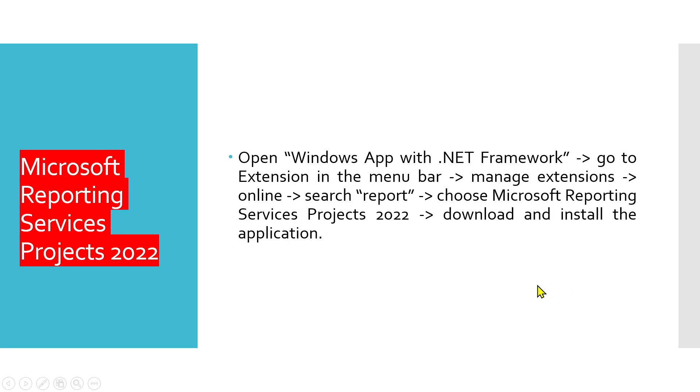Hey guys, welcome to RK Keynotes. In this video, I'm going to show you how to use Microsoft Reporting Services.